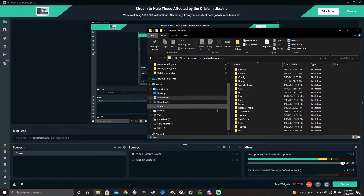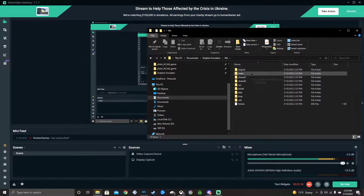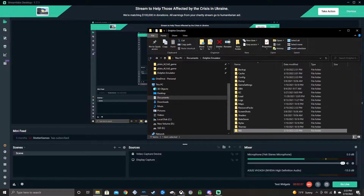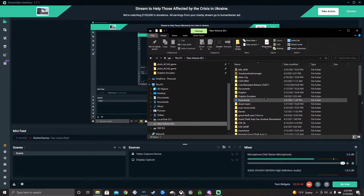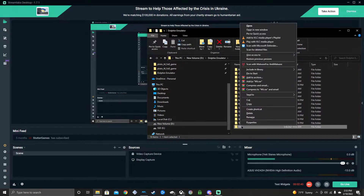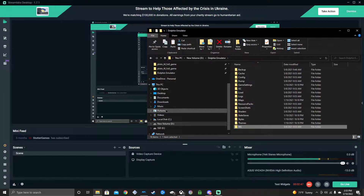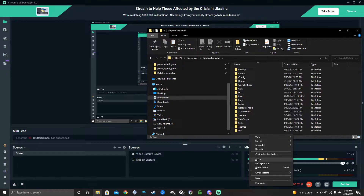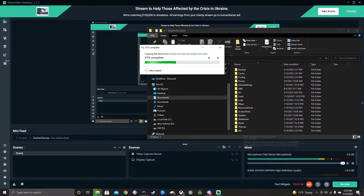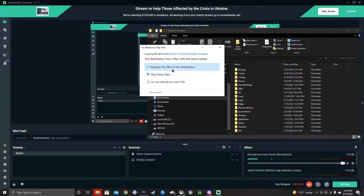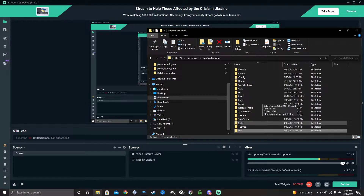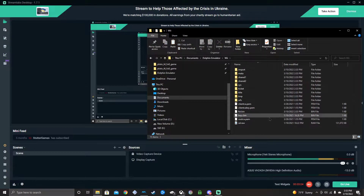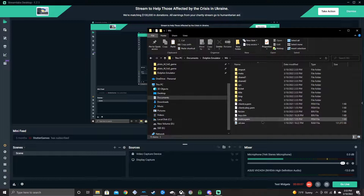Now the dot-dolphin emulator will create a new Wii folder, but forget that — go back to where you stored your other Wii folder backup and copy it. Go back to your Documents folder, go to dot-dolphin emulator, and paste it again, replacing the new Wii folder with your backup. Just skip the duplicate files since it only creates two files. Now you have your original stuff back — your NAND folder and everything.